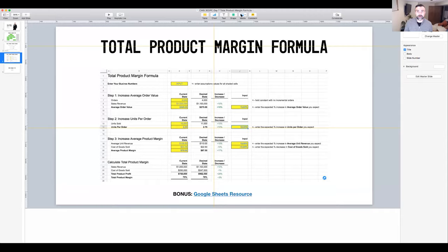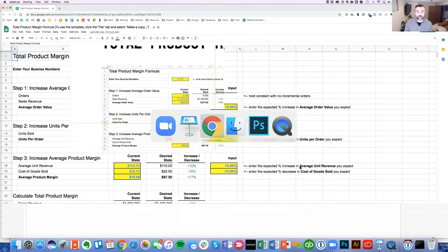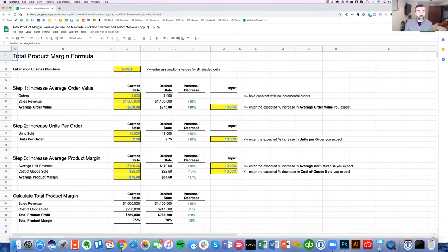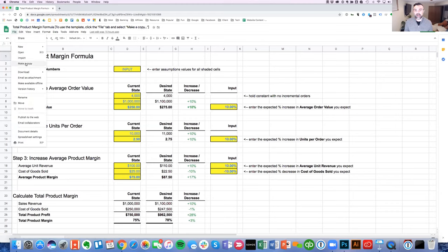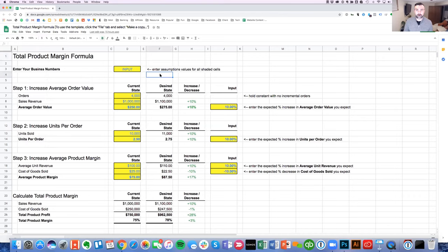Let me flip over to the product margin formula worksheet. This is a free bonus Google worksheet download I've created for you. To use it, go to the top file menu and make a copy — this is something public I'm sharing with everyone, so if you want your own private worksheet you'll want to make a copy. I've set it as view-only so you couldn't update and save it anyway. Make a copy so you have your own version.